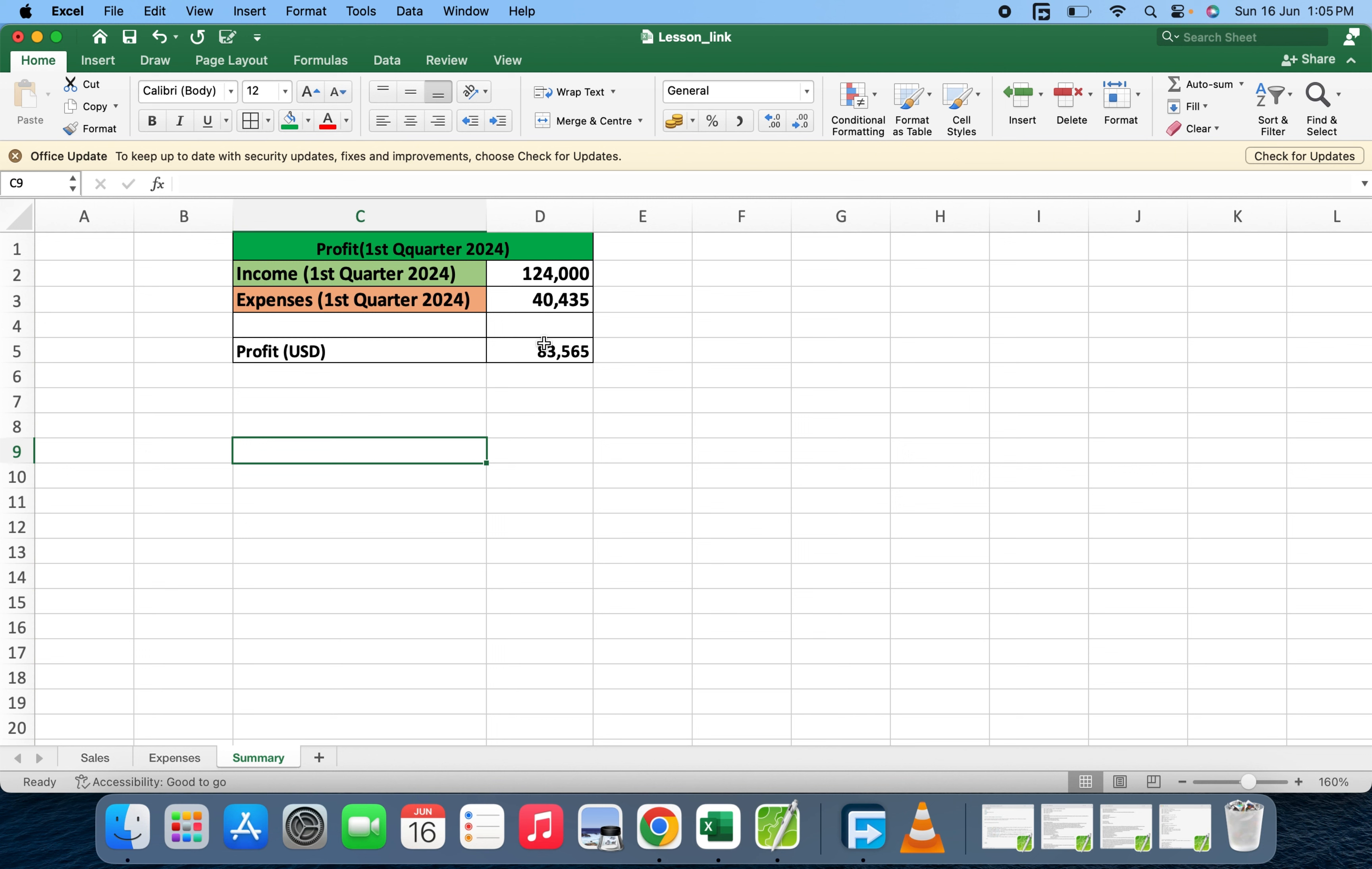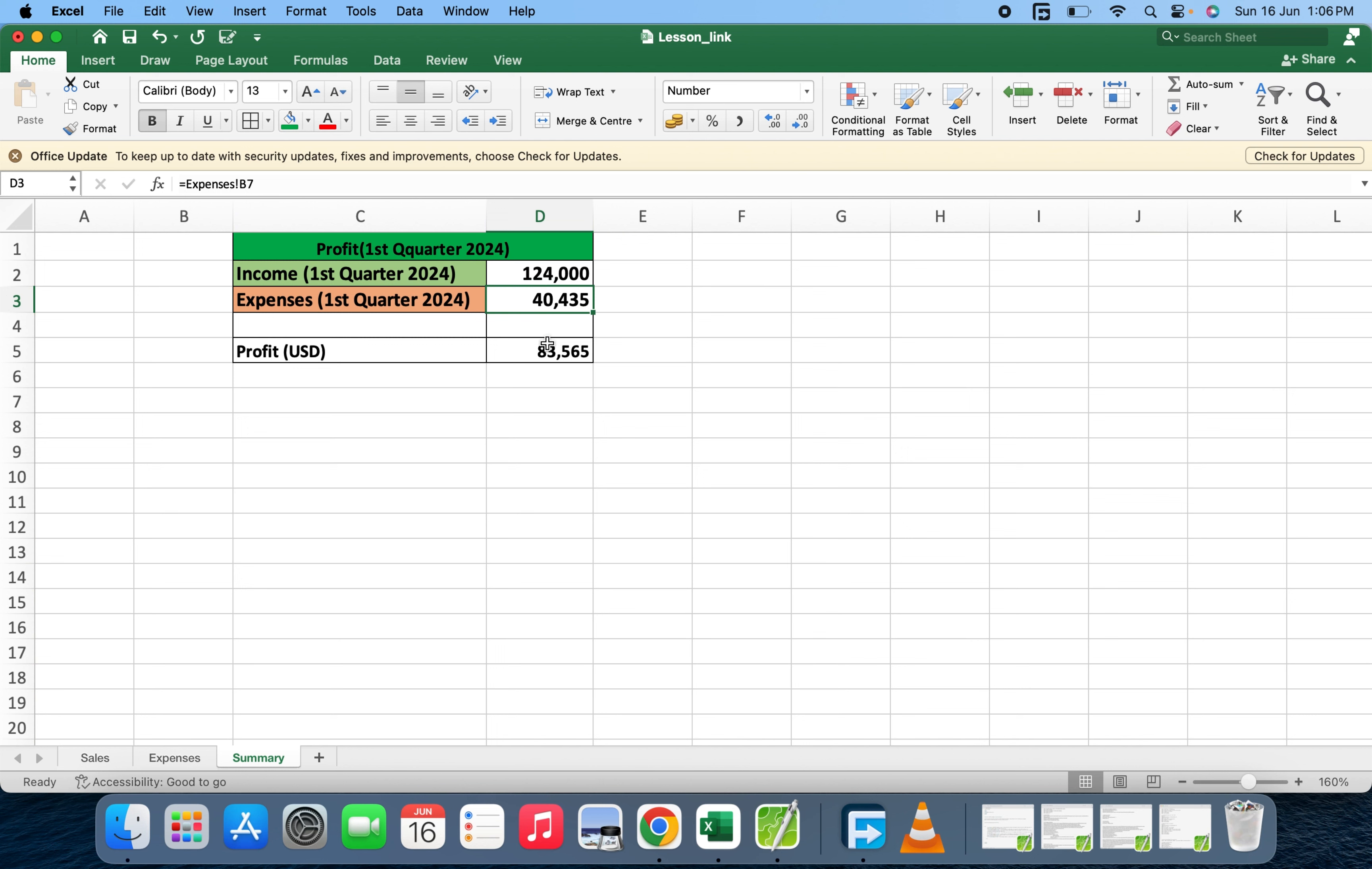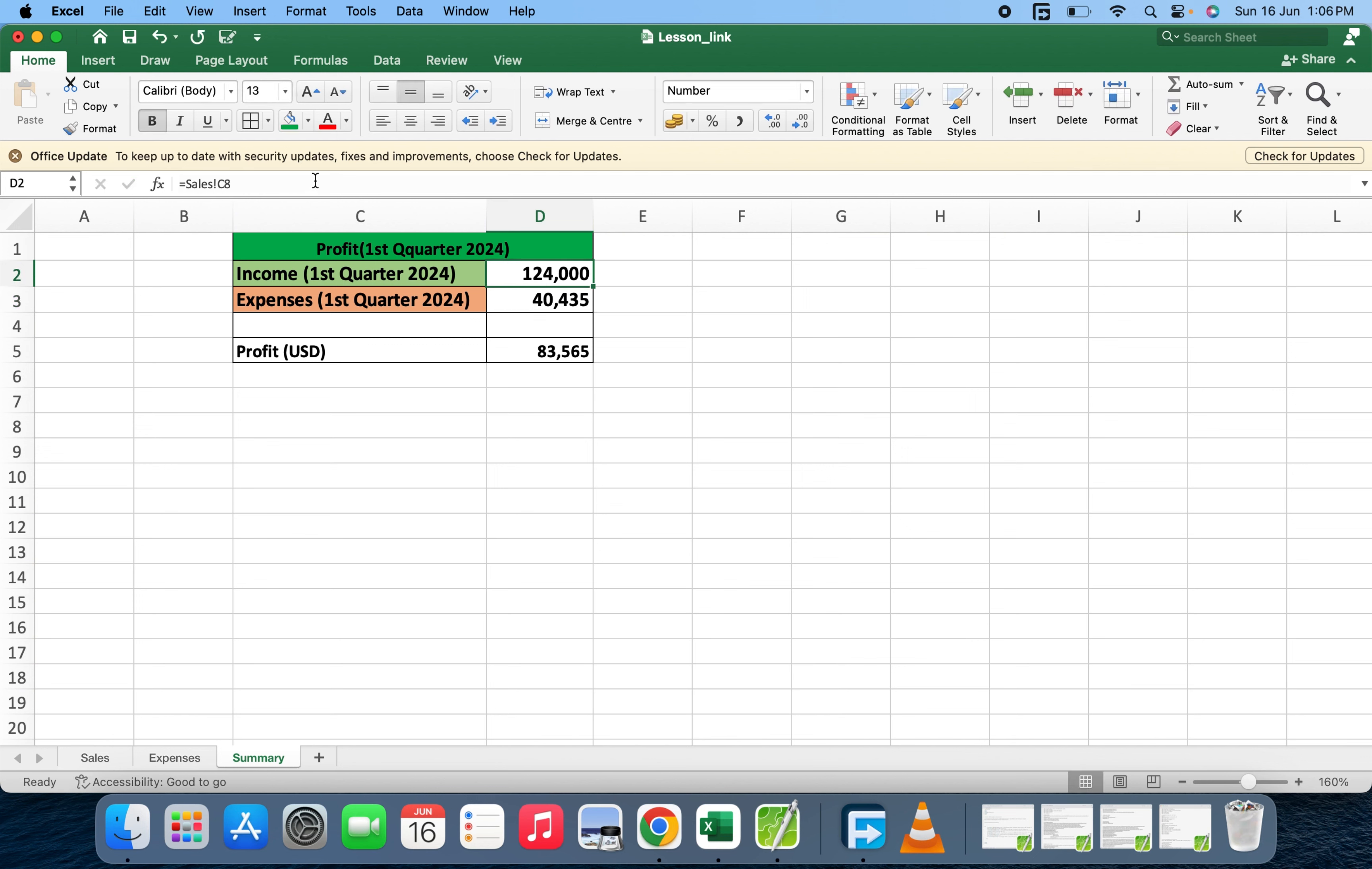It's very simple. The Excel function or the code will be shared in the description section. Here we have equals sales, exclamation mark, then the cell you're picking the information from. That's all for today. I hope this video is helpful. Thank you, see you in the next video.